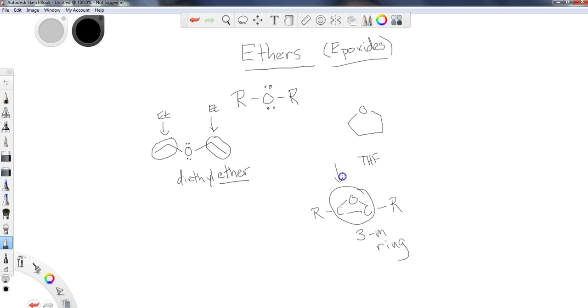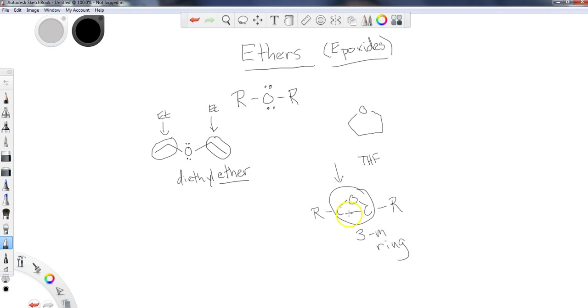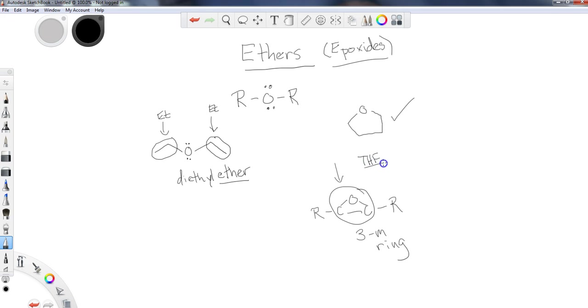The epoxide group is a very special type of ether group. It's highly reactive in comparison to most ethers, and that's because of the angle strain. When you take a look at the 60-degree angle strain involved with the epoxide, three-membered ether rings are going to be very reactive in comparison to something like a five-membered ether ring like we have here with tetrahydrofuran, the THF.